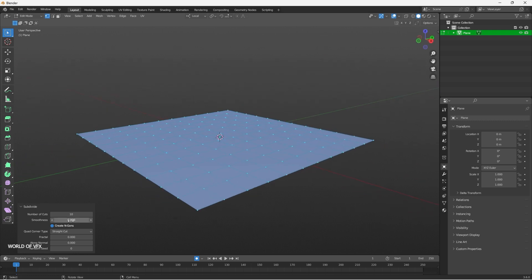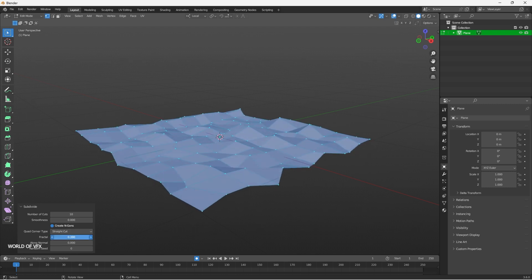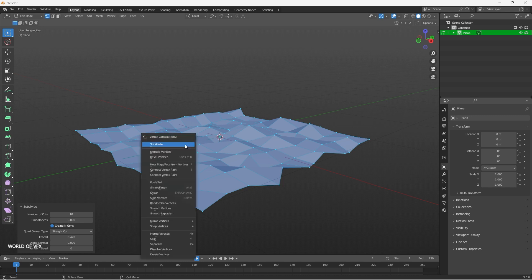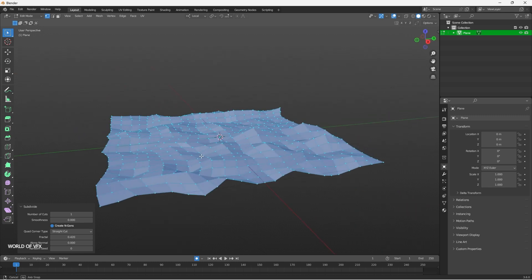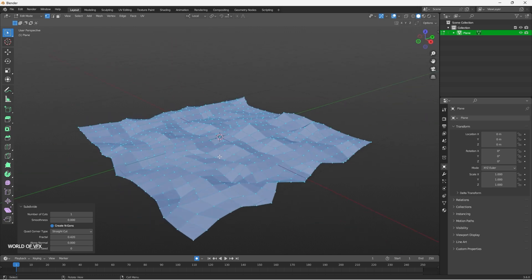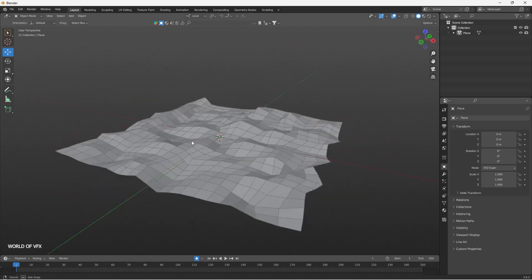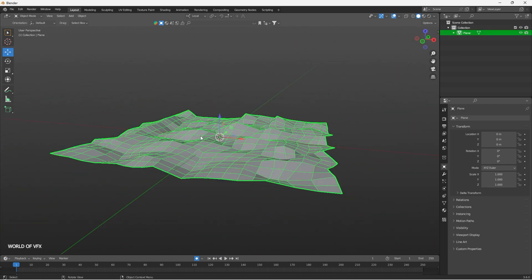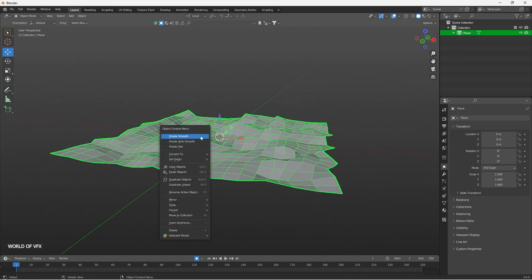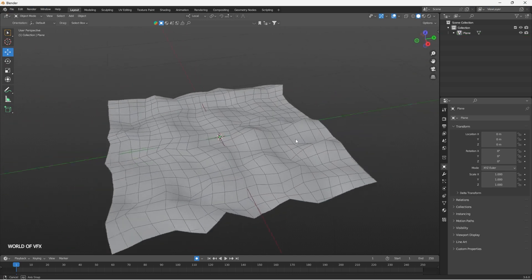If you want to add some smoothing you can adjust the smoothness from the panel. If you want any fractal or displacement, you can use the Fractal option — this will create some displacement over the geometry. After that, right-click and Subdivide again for more subdivision and more detail. Press Tab to get back to Object Mode. You'll notice it looks sharp and low-poly.